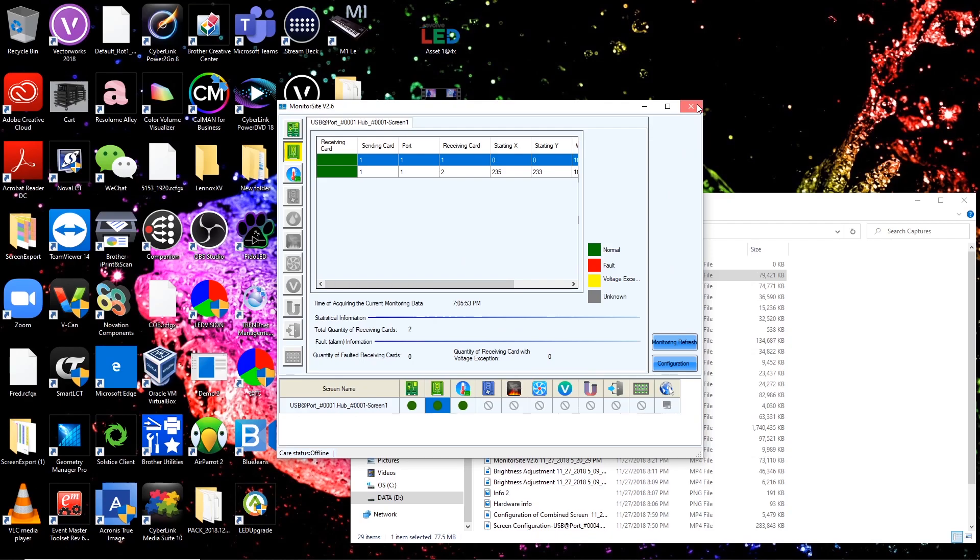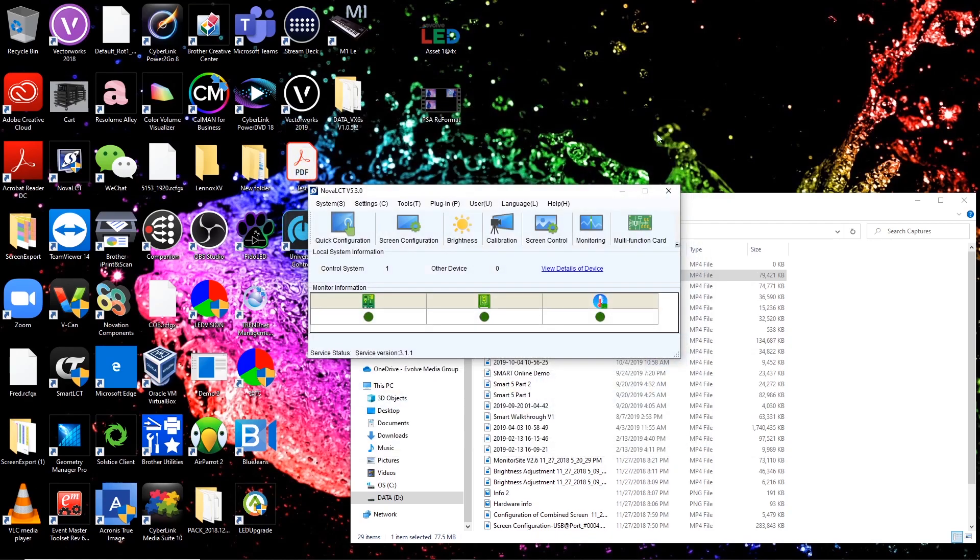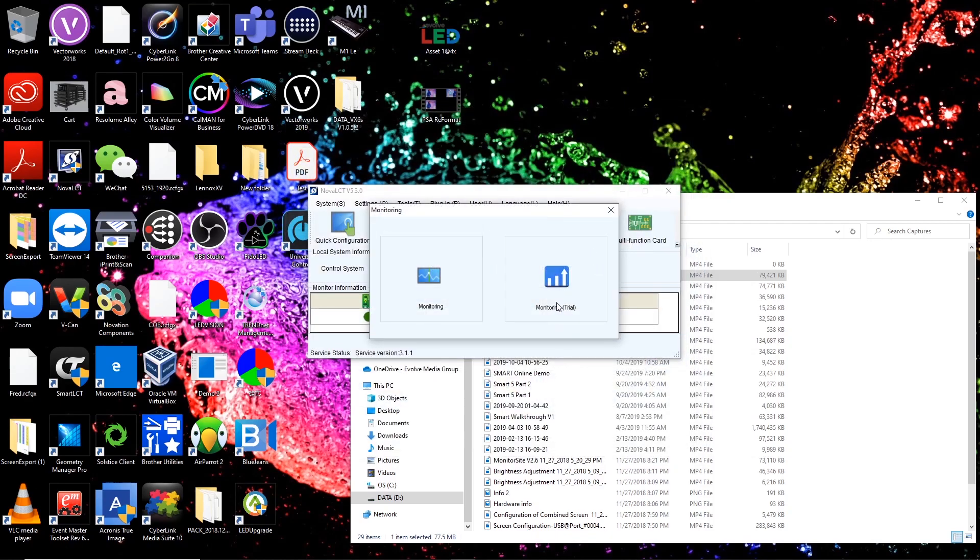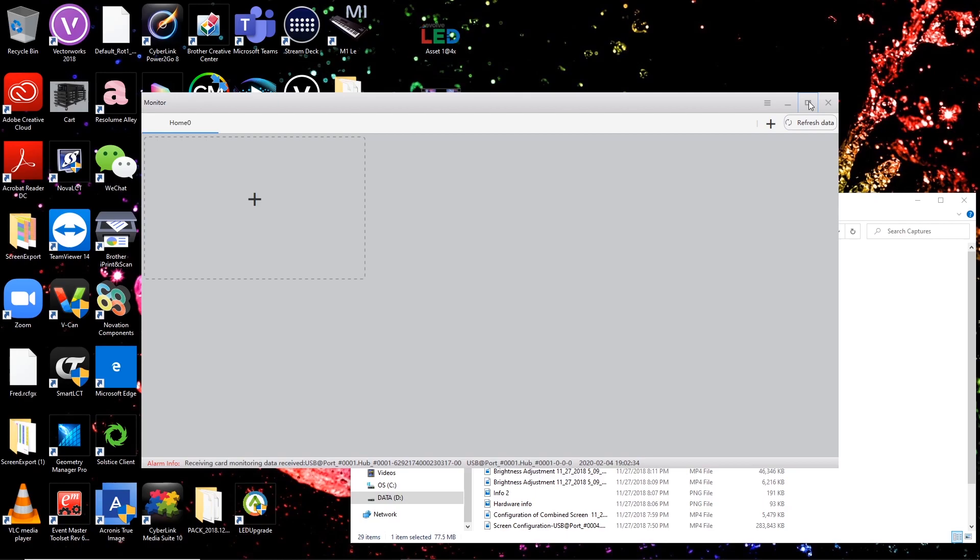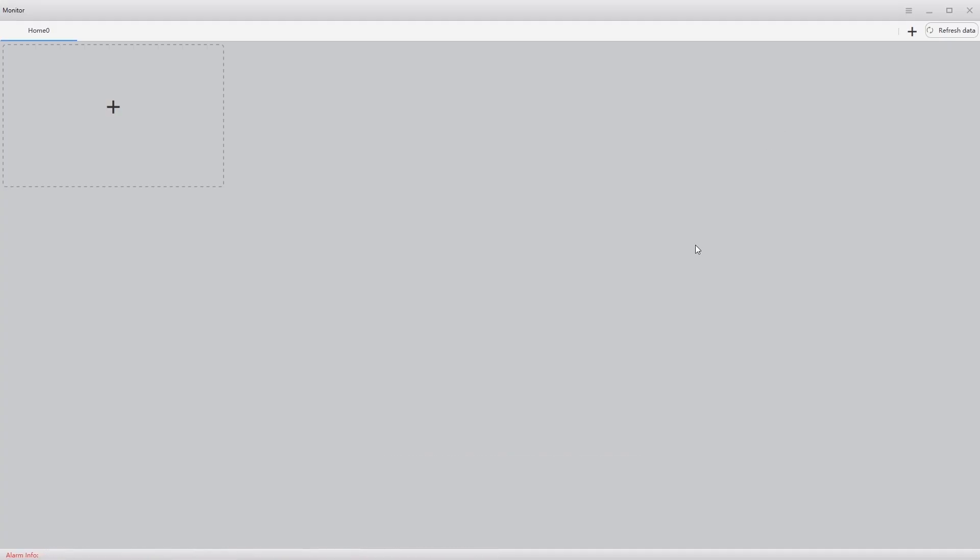Let's look at the new trial monitoring. So monitoring, click on monitoring trial. It's basically in beta. So you get this screen here. I'm going to first off maximize it to full screen.